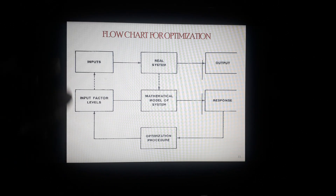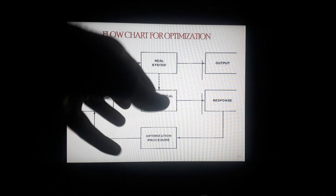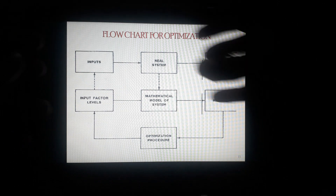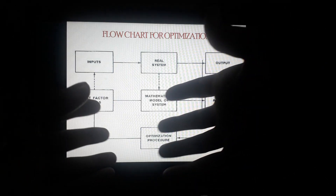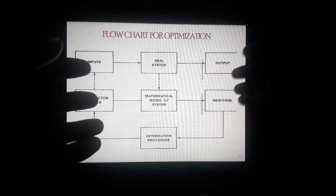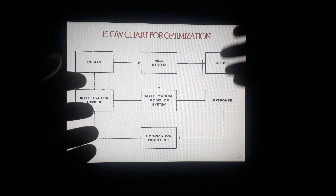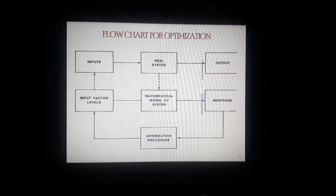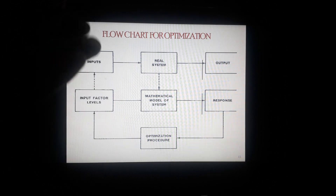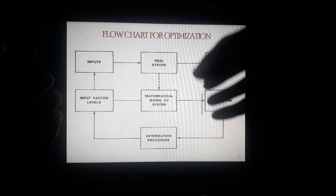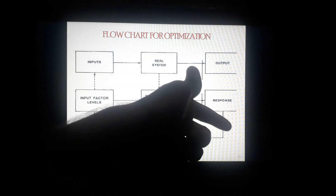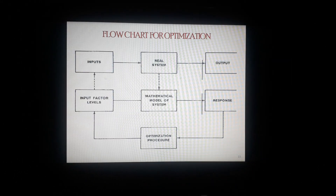When we input the factors along with the levels, we are feeding with respect to the real system — the actual development stage. After optimization and evaluation, we get the output in the form of responses, which is the optimization process. On the basis of these responses, we can pinpoint the optimized formula or the optimized batch from whatever design has been developed.